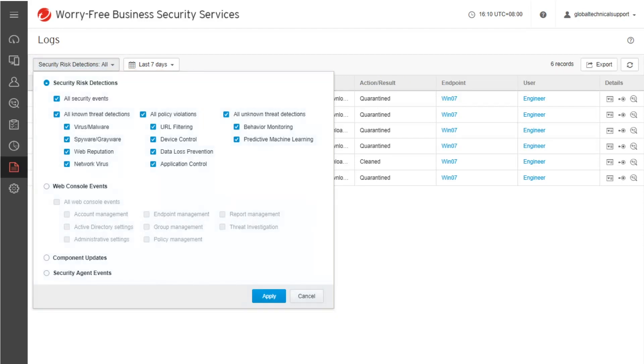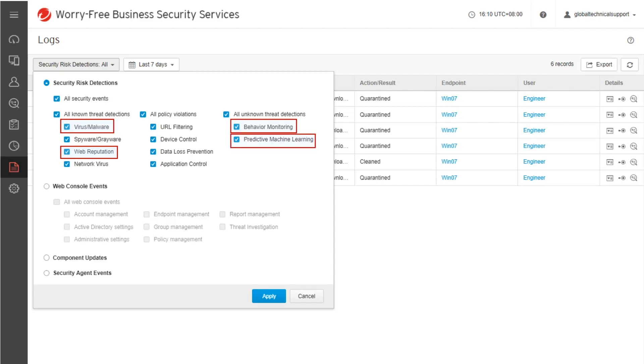Take note that Enhanced Threat Analysis only supports virus malware, web reputation, behavior monitoring, and predictive machine learning security risk detections.